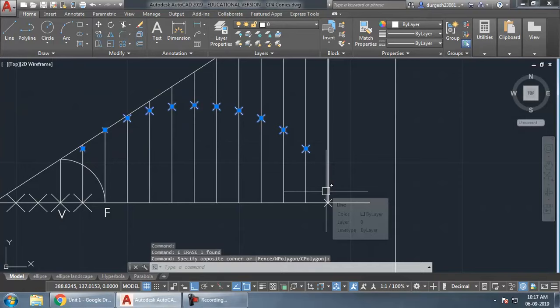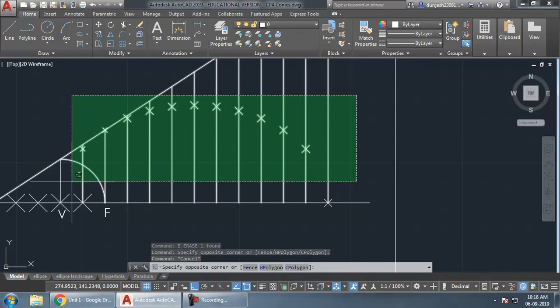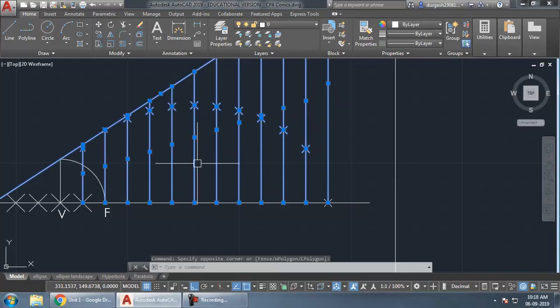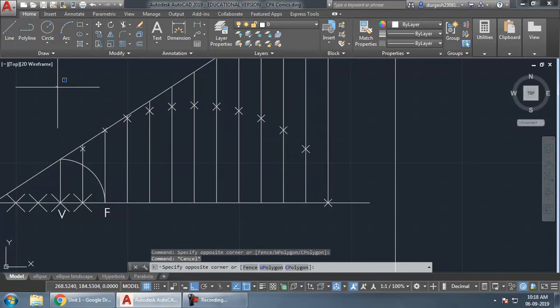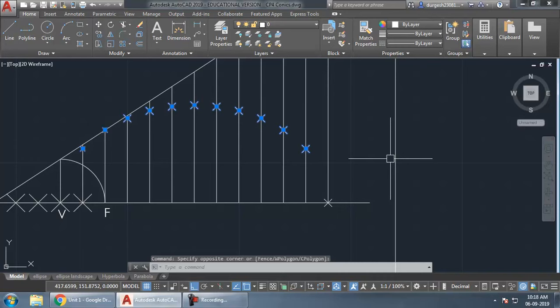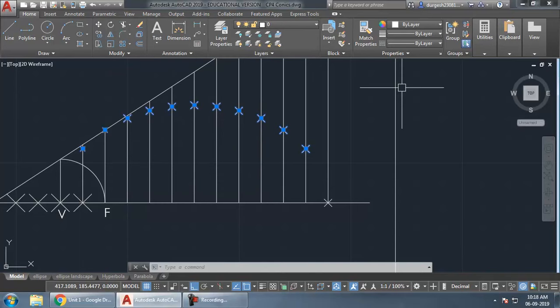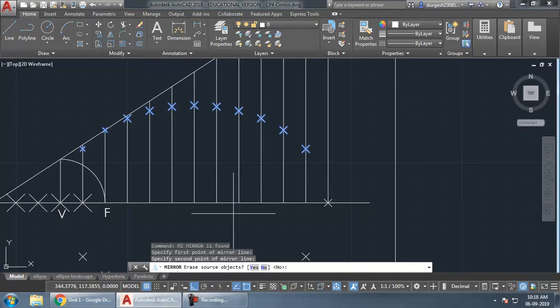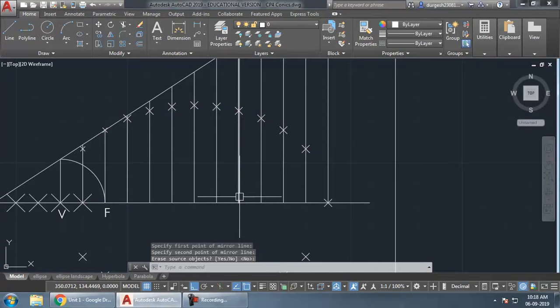When selecting points to mirror, draw the selection rectangle from left to right so you get a blue window — this selects only completely enclosed objects, which is what we want for selecting just the points. Then use the mirror command, click two points on the axis, and when asked whether to erase the previous objects, press Enter to keep them. Now you have all the upper and lower points.